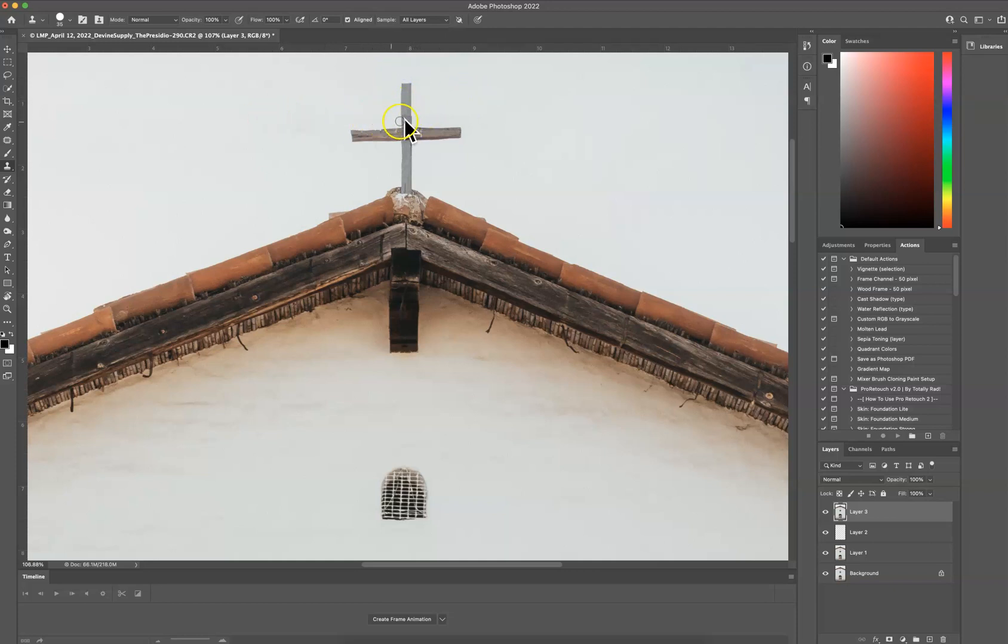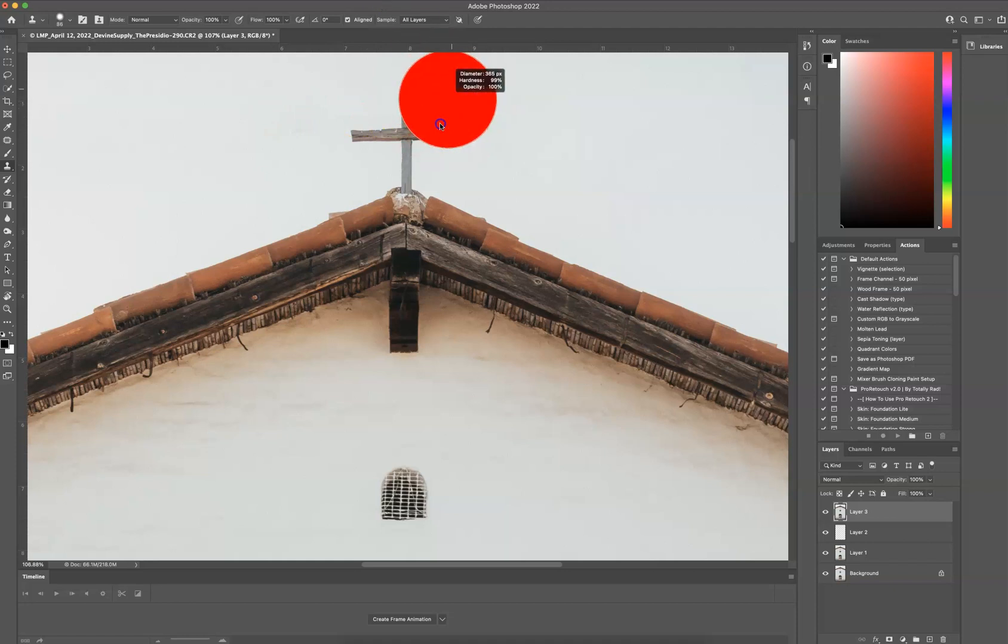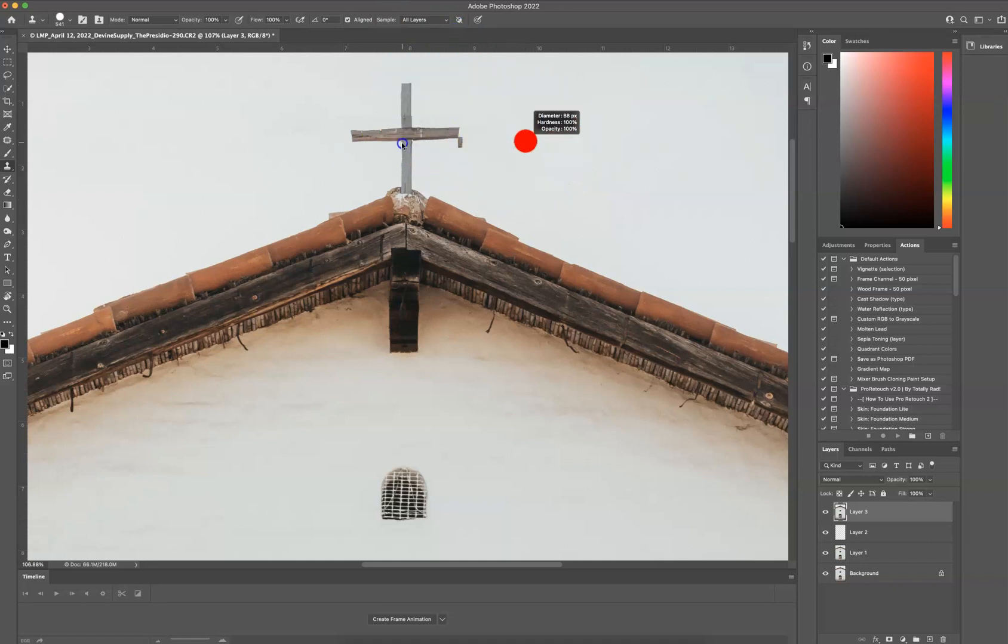Now you can see that the sky has a little bit of seam right here. So I'm going to soften that brush again. If my computer allows me to.